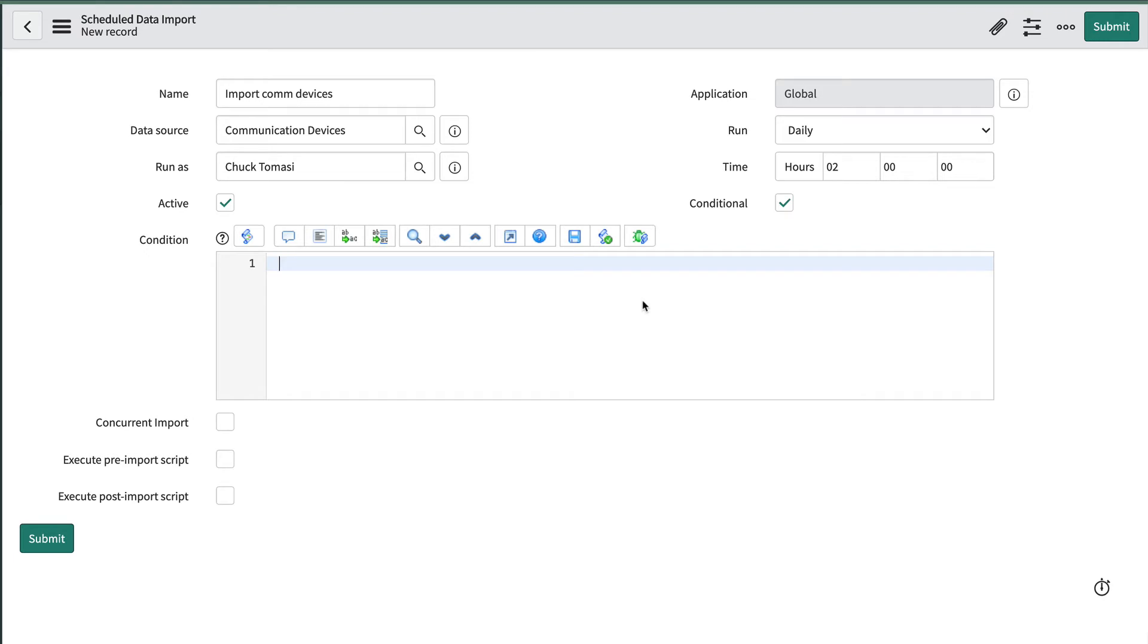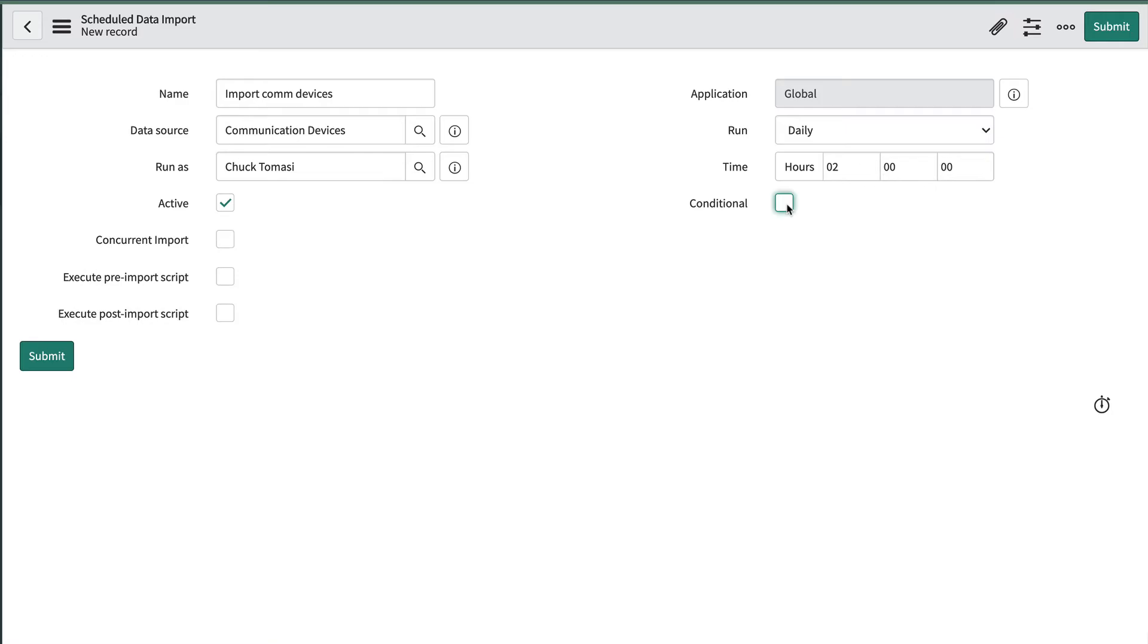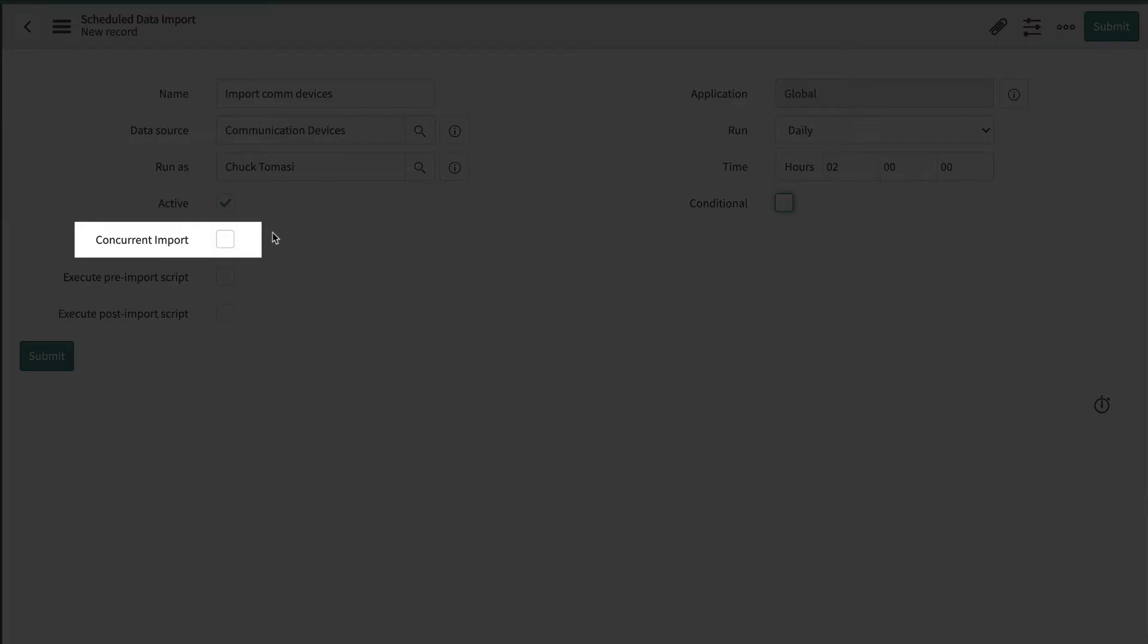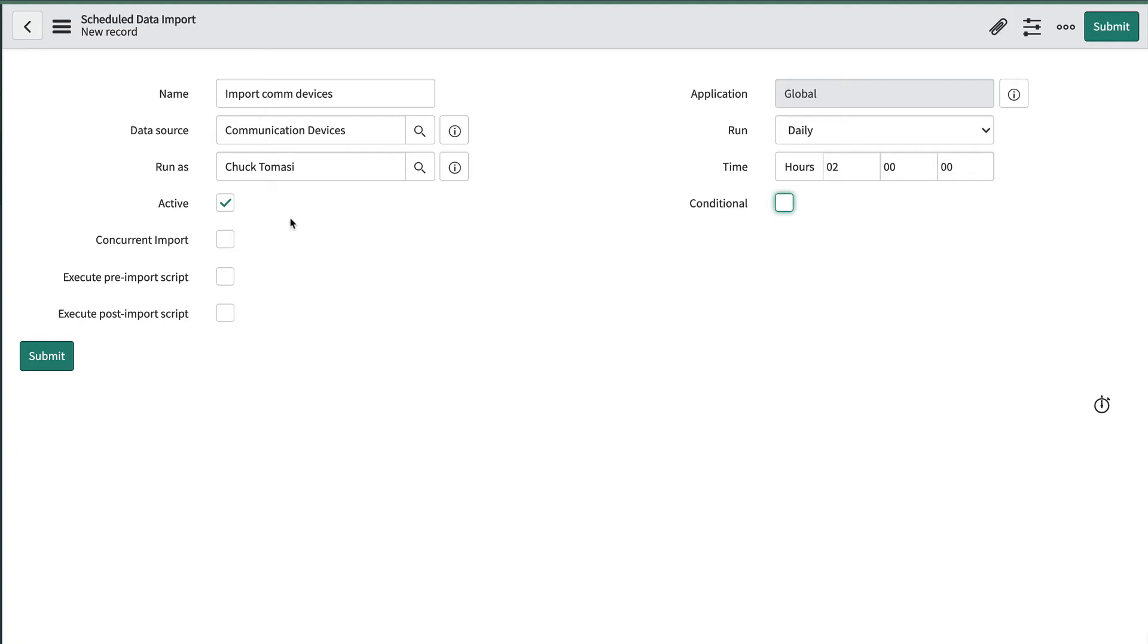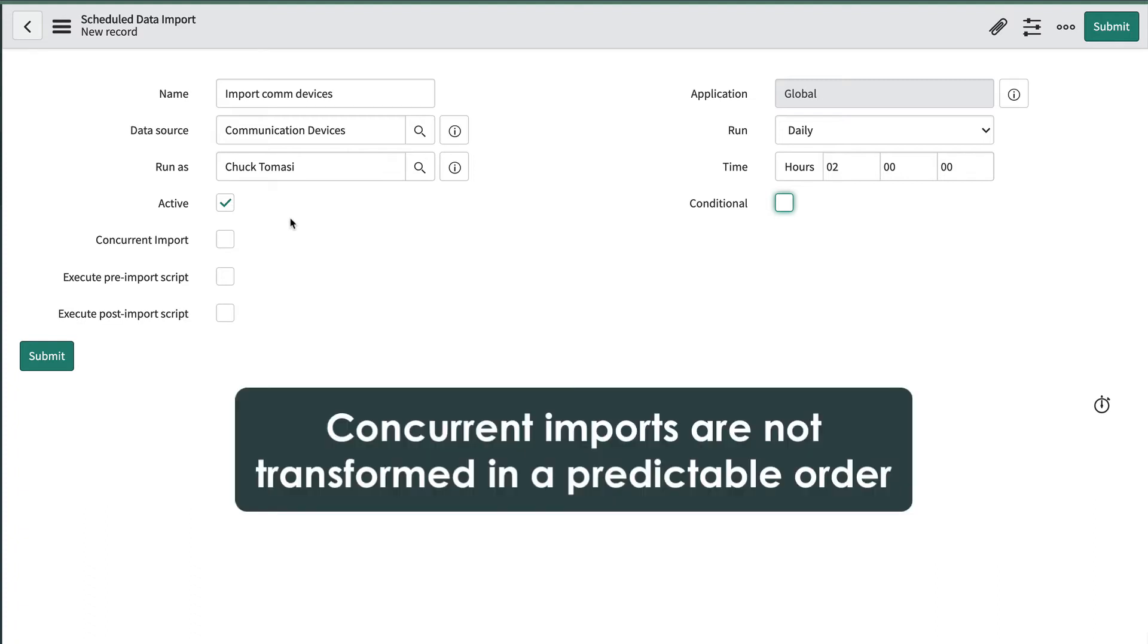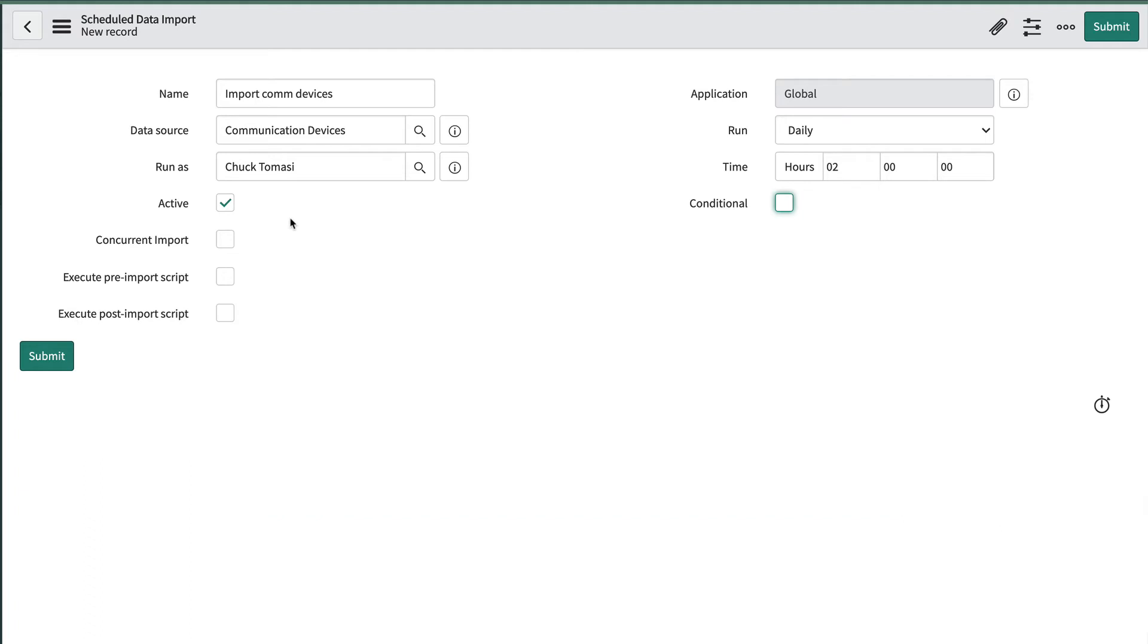Concurrent import allows us to split a large import, for example anything over a hundred thousand records, into multiple import sets and transform them concurrently to reduce processing time. The trade-off to this is that the import does not transform data in a predictable order. If order is important then we don't want to run a concurrent import. We don't have more than a hundred thousand records here so we'll leave this unchecked. We'll look at concurrent imports more in the next video.